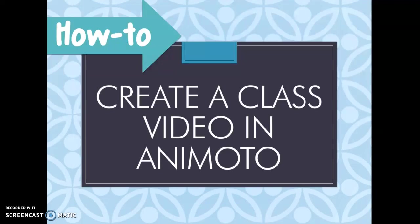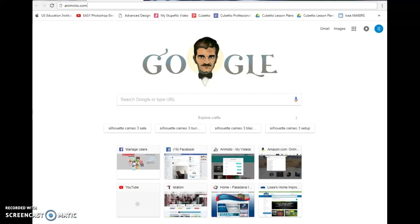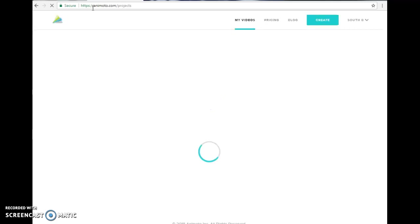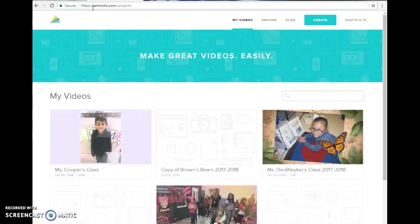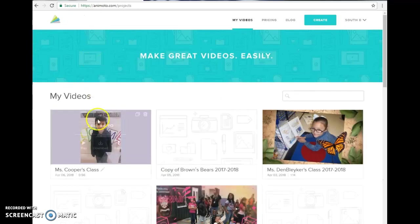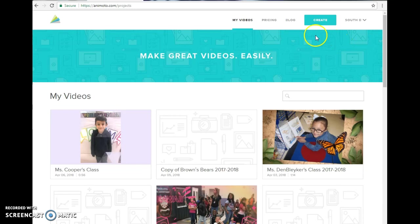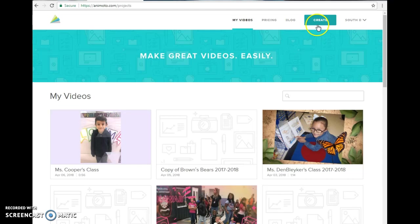How to create a class video in Animoto. First you will need to go to animoto.com and log in. Remember I've emailed you the username and password for you to get into our school account.